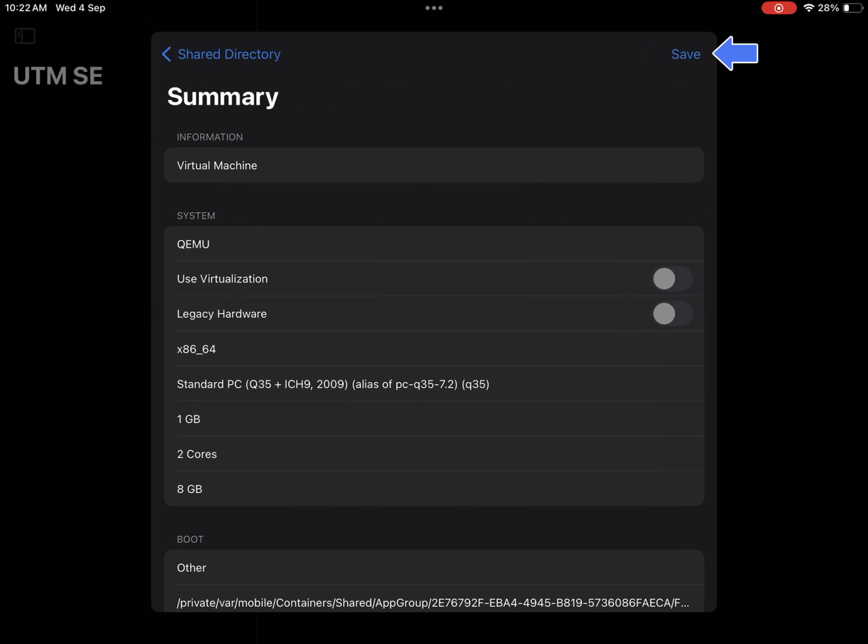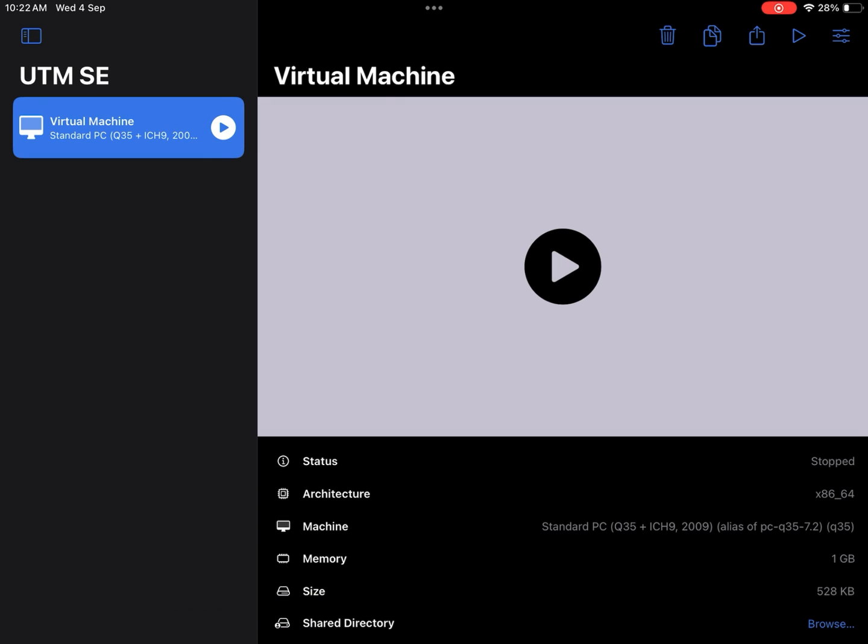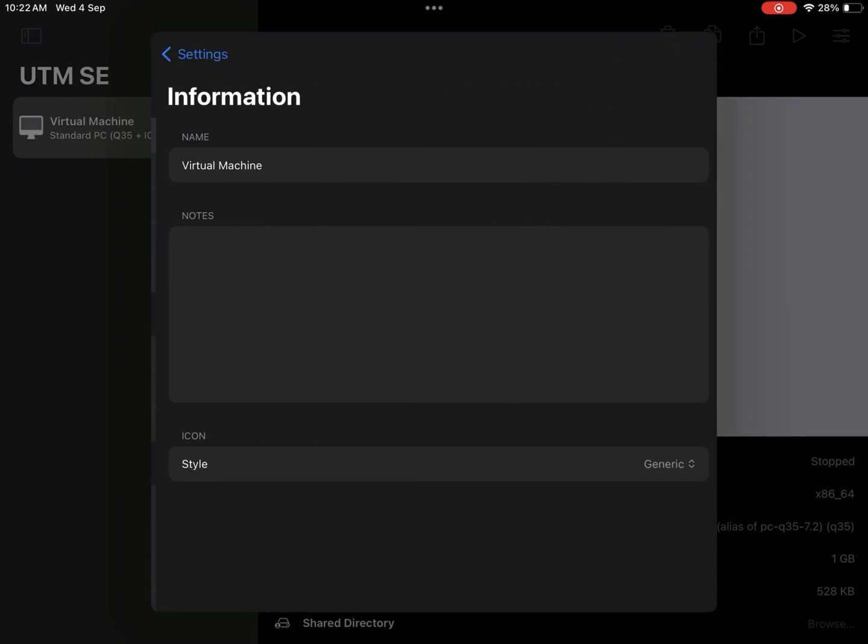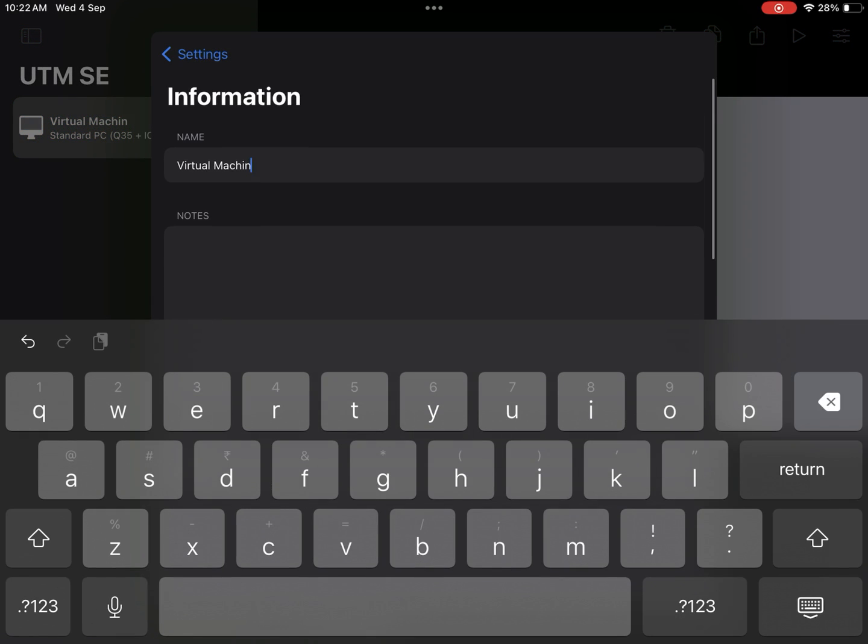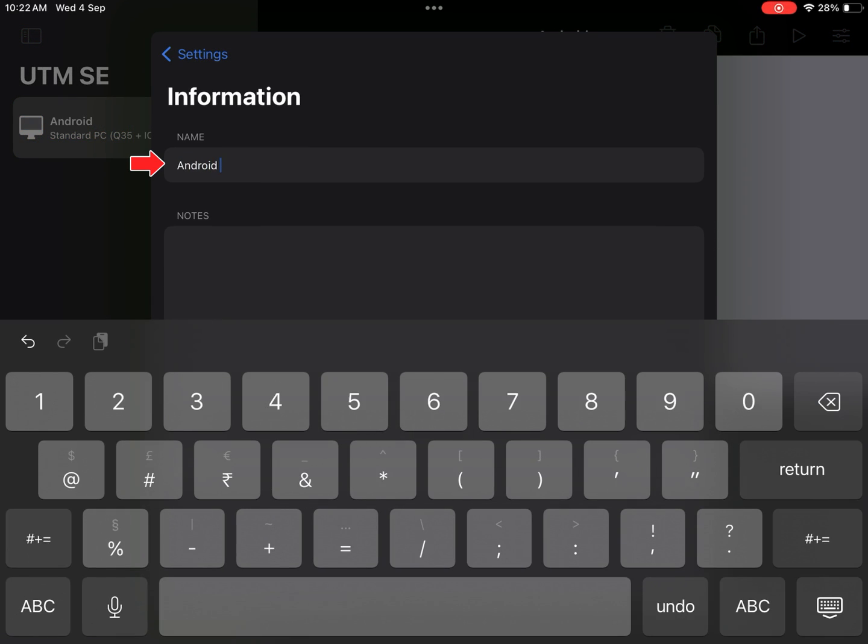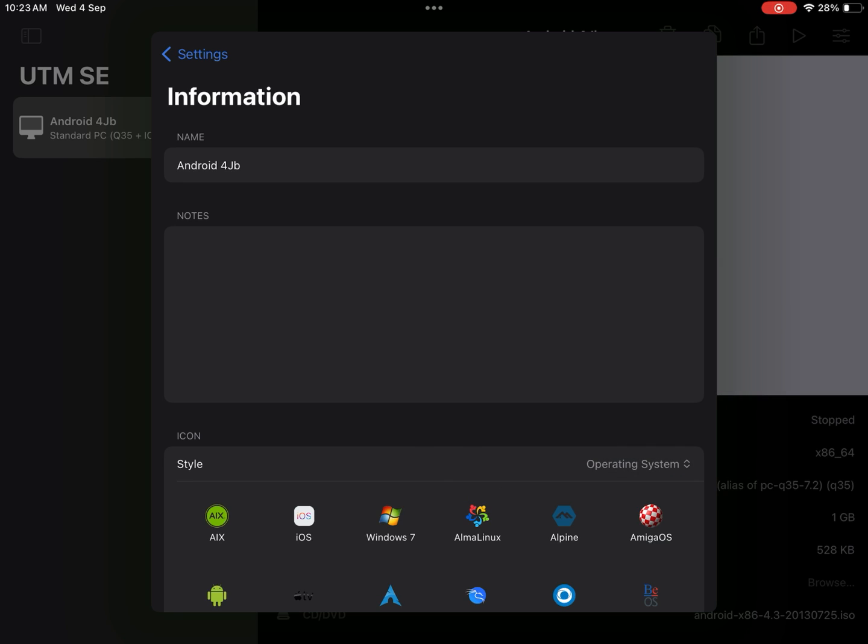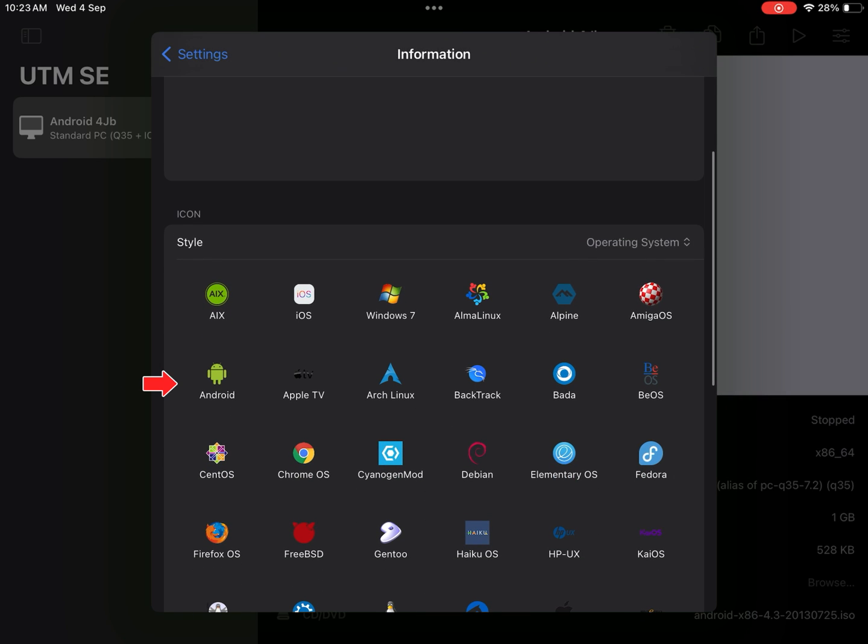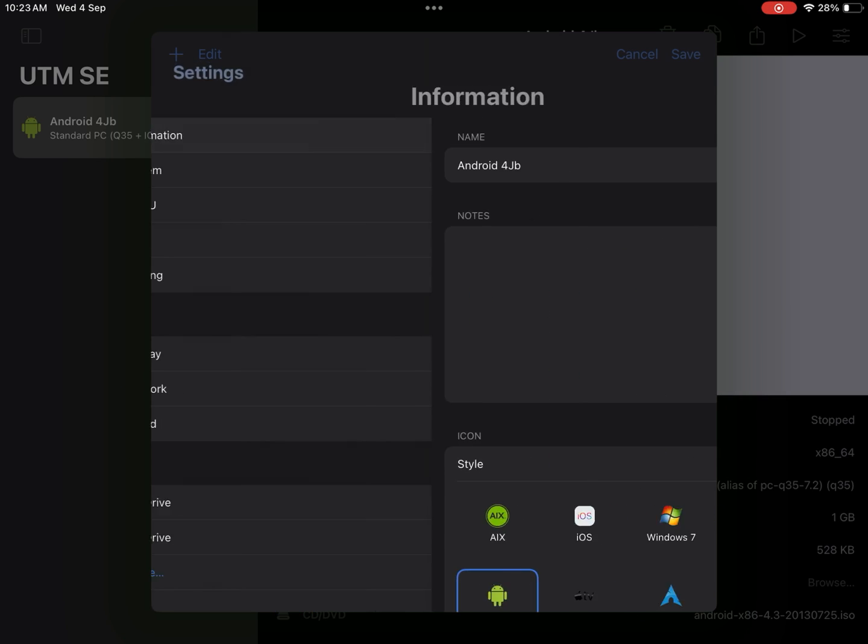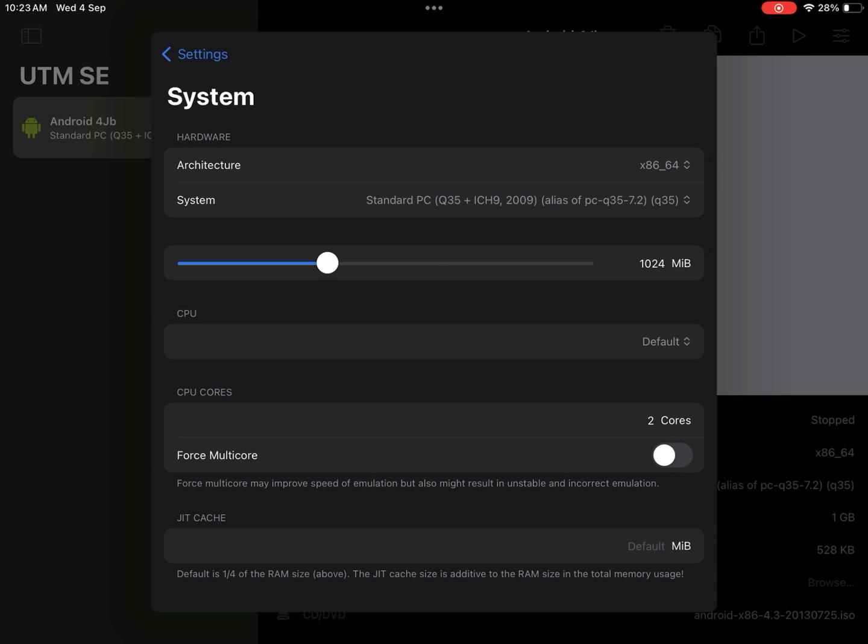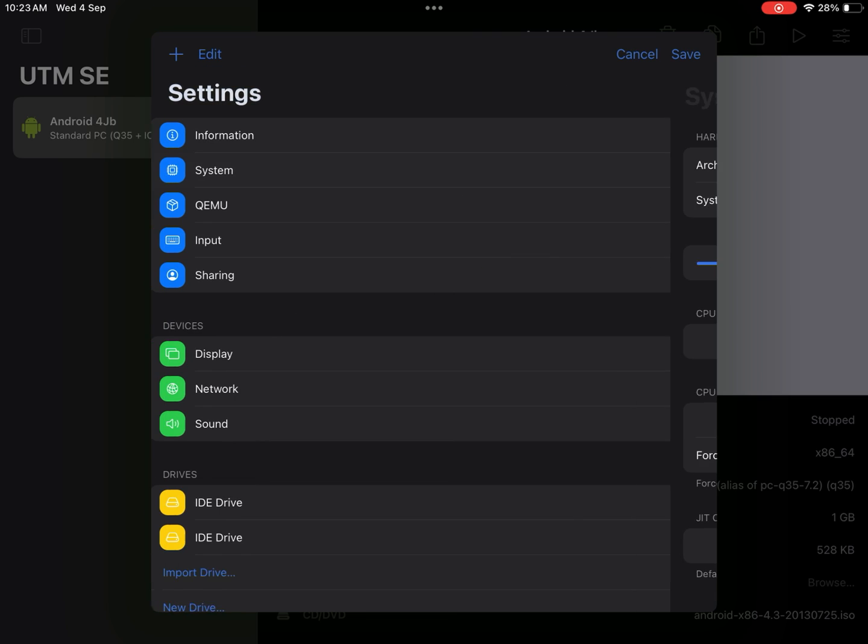Save machine settings. Now again go to settings, information. Rename the machine. Select icon style to OS. Choose Android icon. Get back, go to system. All these settings are same as usual.